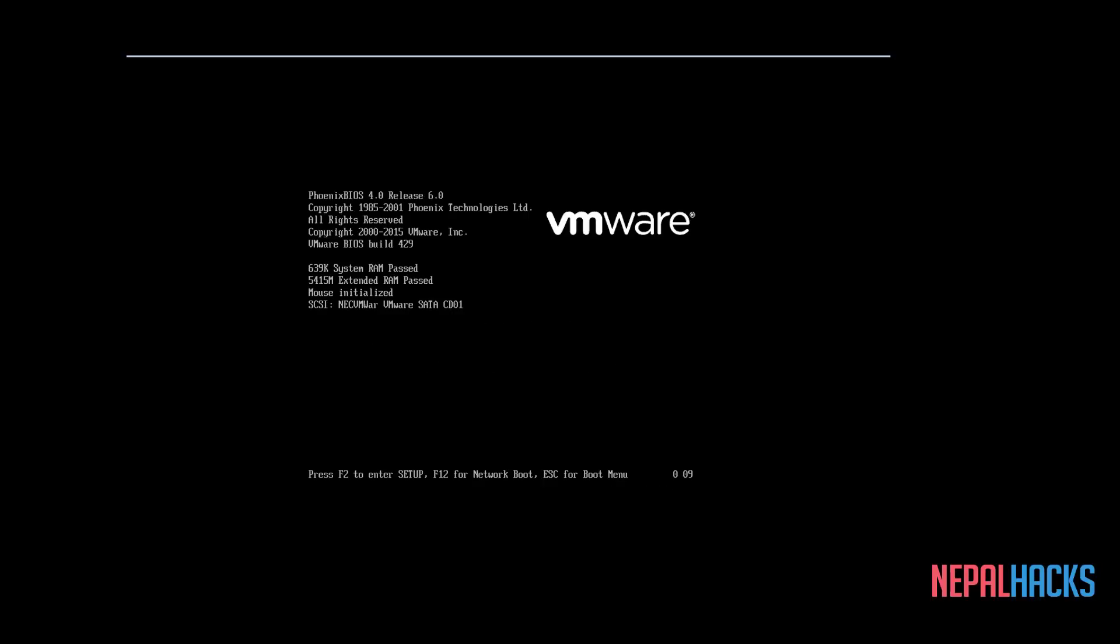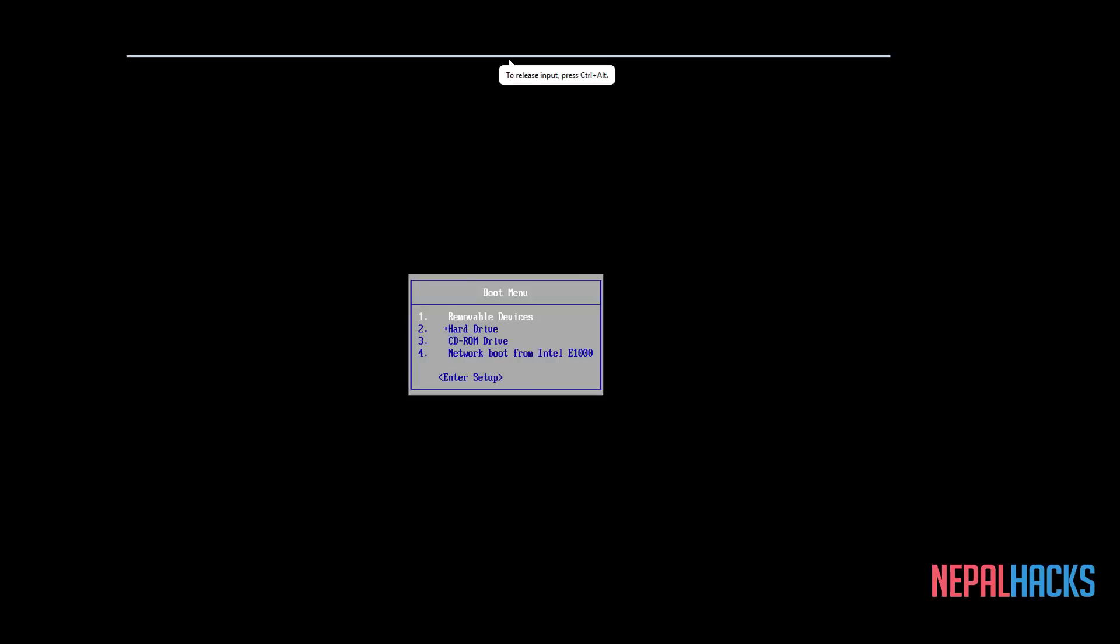And when you reboot it, go back into the Boot menu and select Removable Devices and wait for Kali to load.